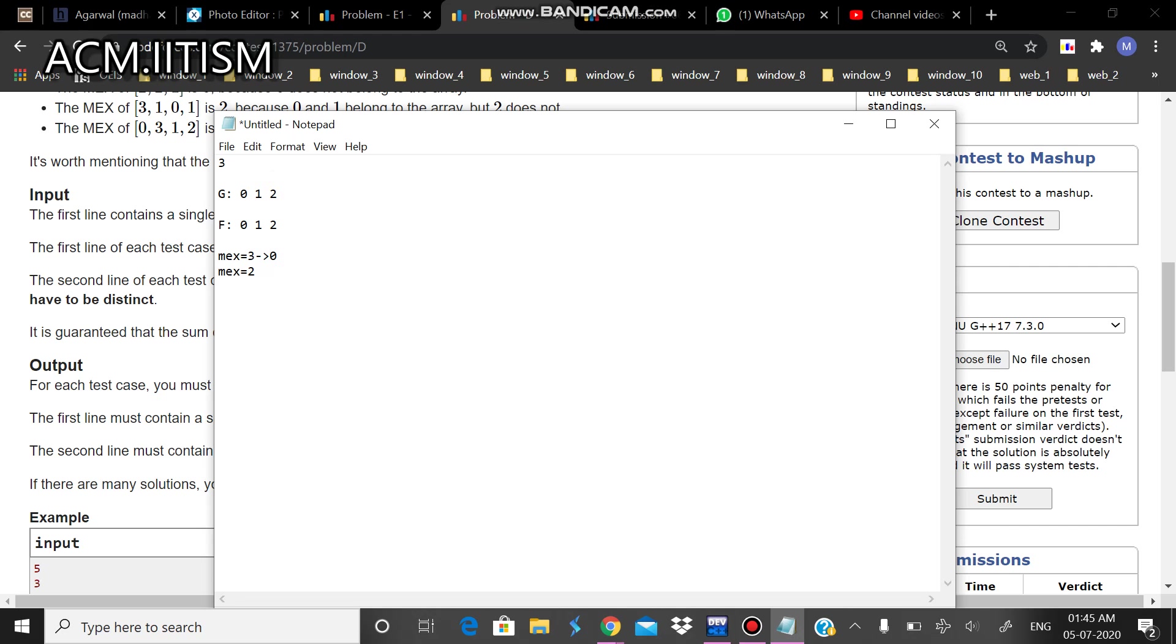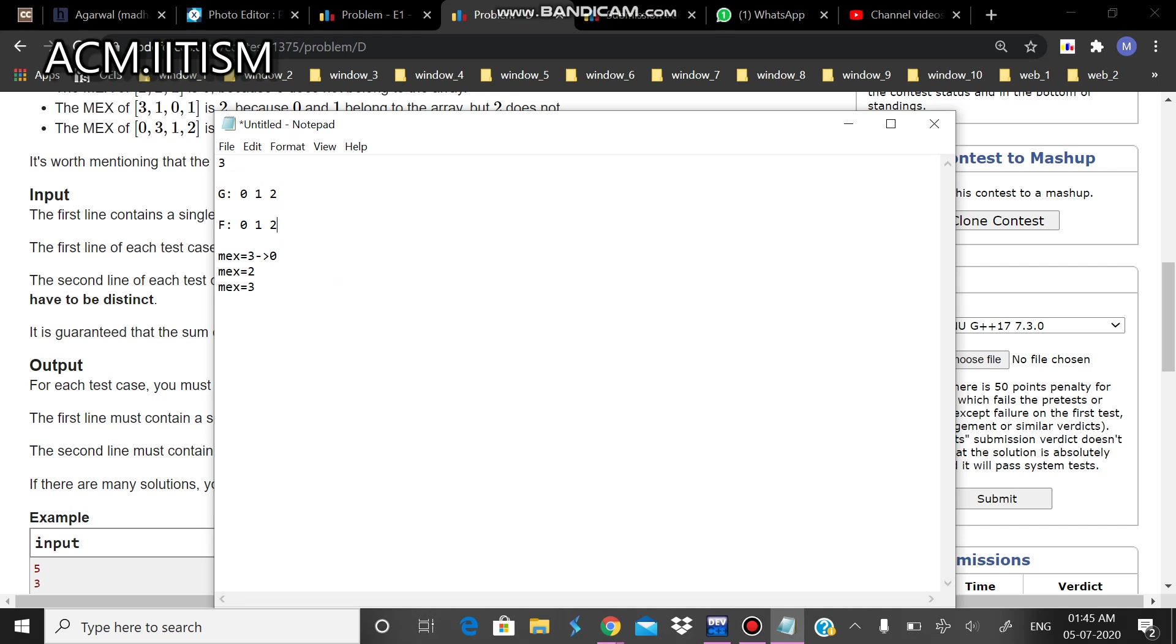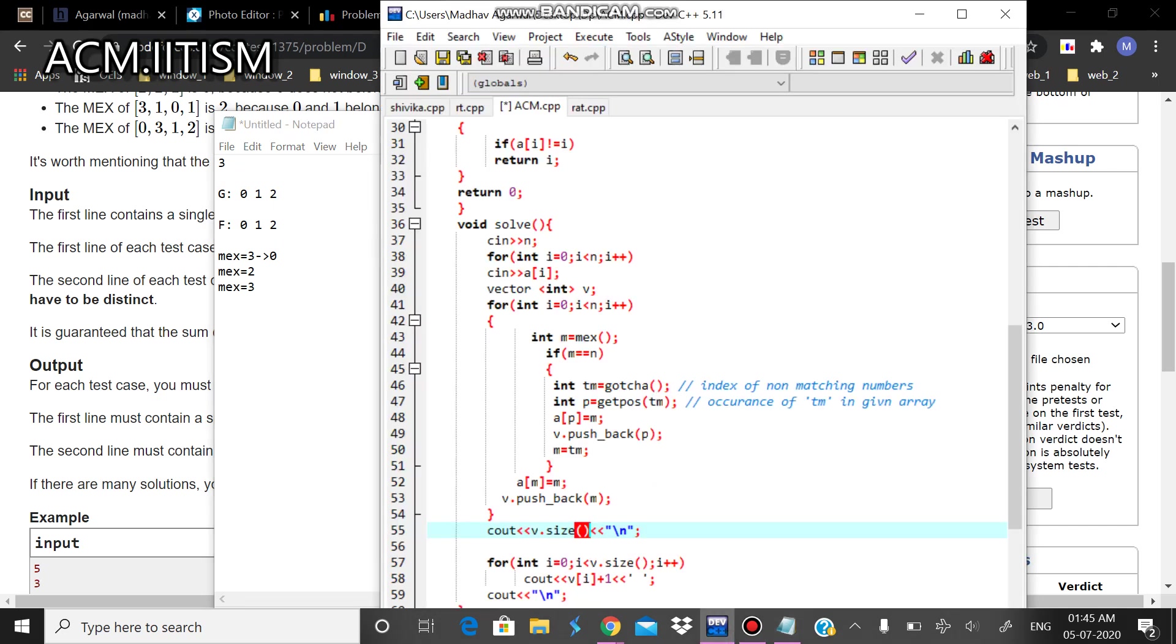Now doing again, we have already reached it, but since we have to do it for n times at most. So doing again, what we get is MEX is equal to 3. Now it will find the index of the element which does not match. So it won't get one. Let's look at the implementation of this one.